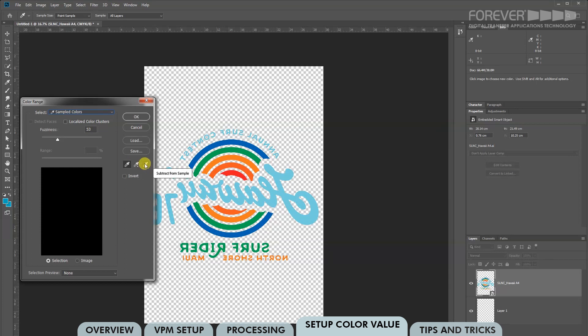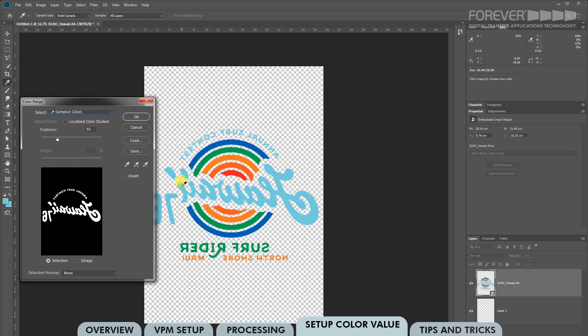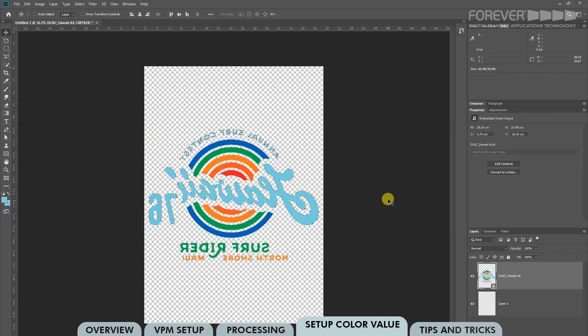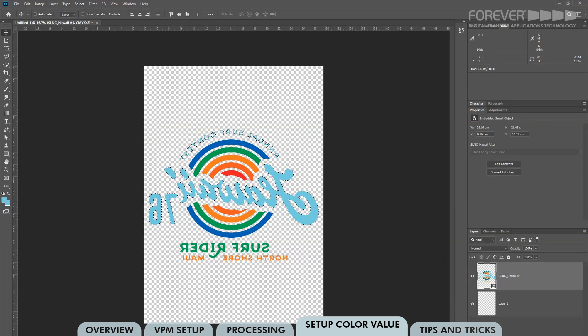Choose the regular eyedropper for now, which is this one here. Move your mouse to your image and choose the color you would like to change. Whatever appears white becomes selected and whatever appears dark is not selected. The fuzziness tool lets you increase or decrease your selected color. So let's click OK. Now you can see that our chosen color has been selected.